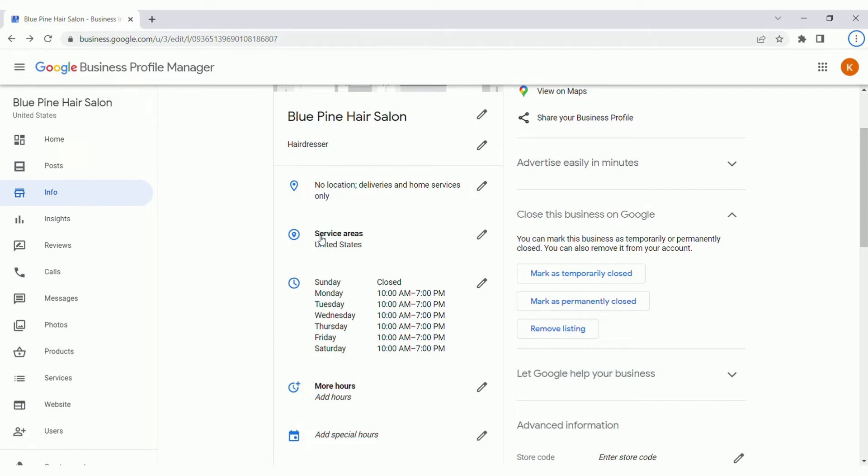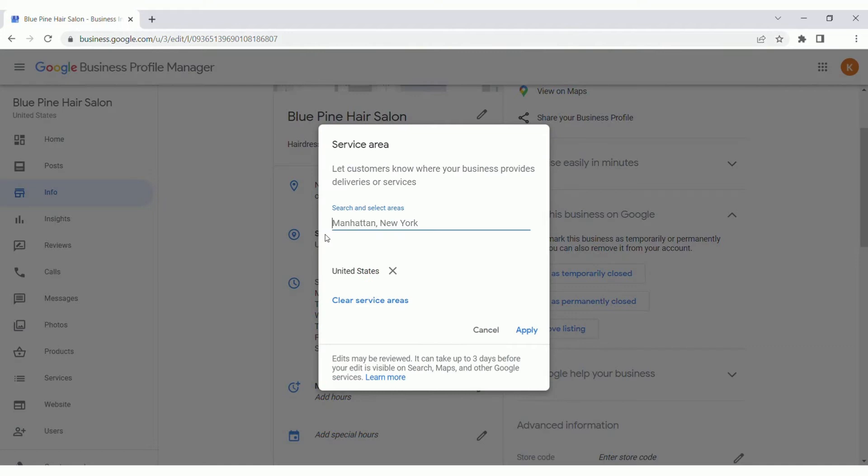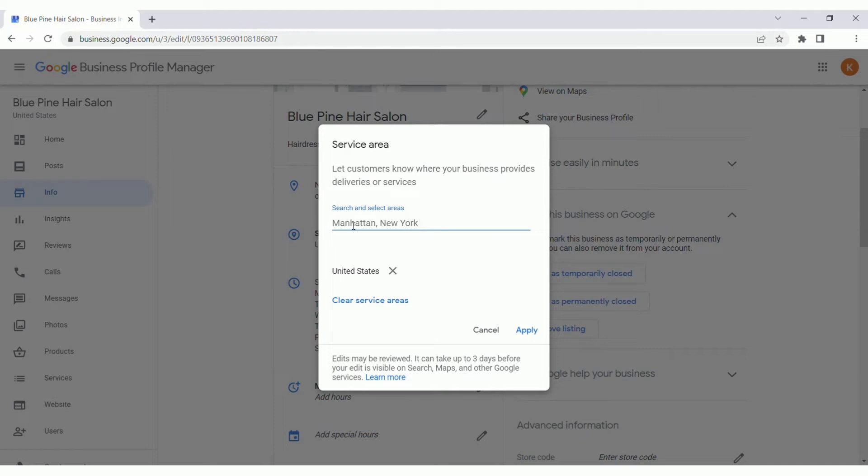With those service areas, you can add up to 20. So any of your key target areas, these are neighborhoods, towns, cities, where you want to be performing, offering your product or service, make sure to get those added in.